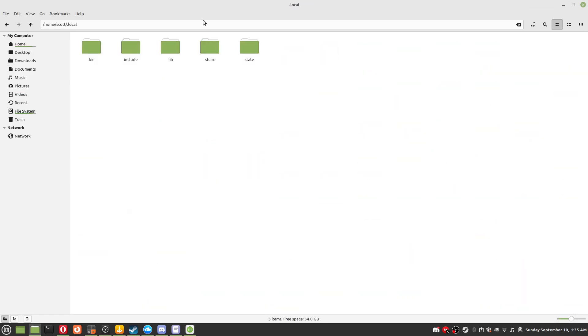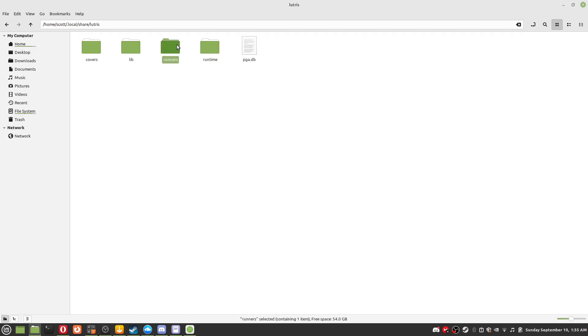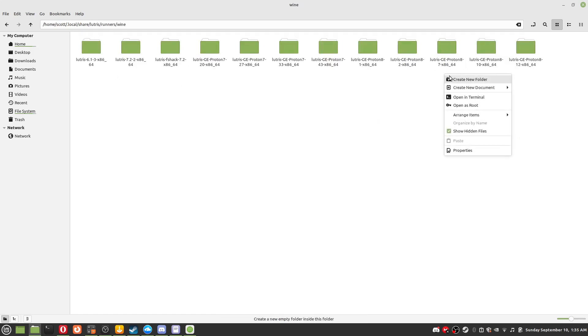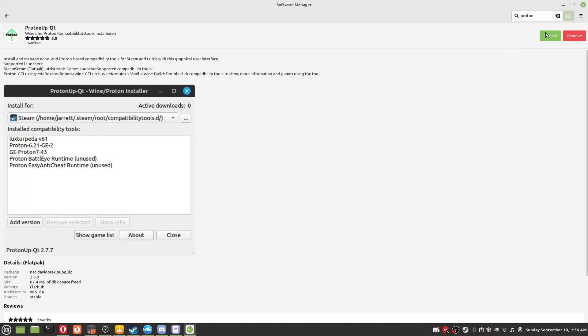Step 4: Navigate to /home/your username/.local/share/lutris/runner/wine, create a folder called Lutris GE Proton 87 X86_64. The exact name is in the description.